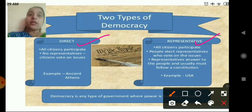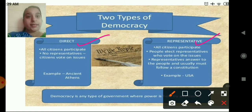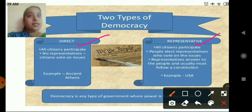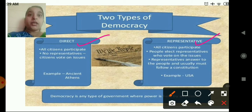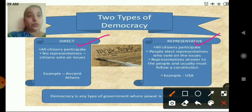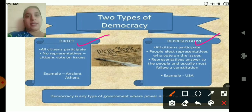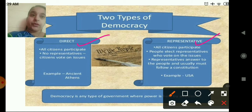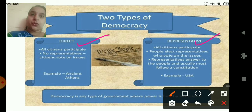Direct democracy is practiced where the population is less, for example in ancient Athens, that is in Greece. Whereas in a country like India, the population is very high, so it is not possible for all people to come together and discuss an issue. Therefore, the people elect their representatives, who are answerable to the people. This is followed in India and USA.